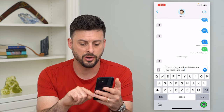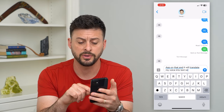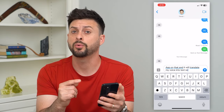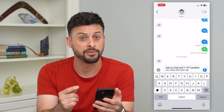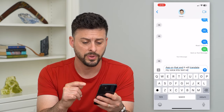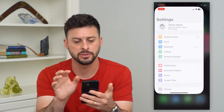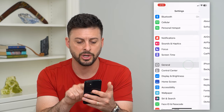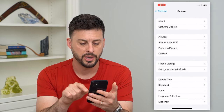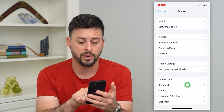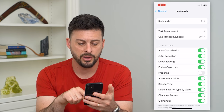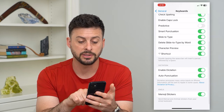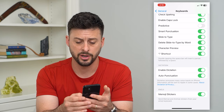If you don't necessarily want this feature, or you don't want that little microphone there, you can always turn that feature off. Let's hop into Settings, then tap on General, and then tap on Keyboard. Now at the very bottom here you can see under Dictation that Enable Dictation is turned on.